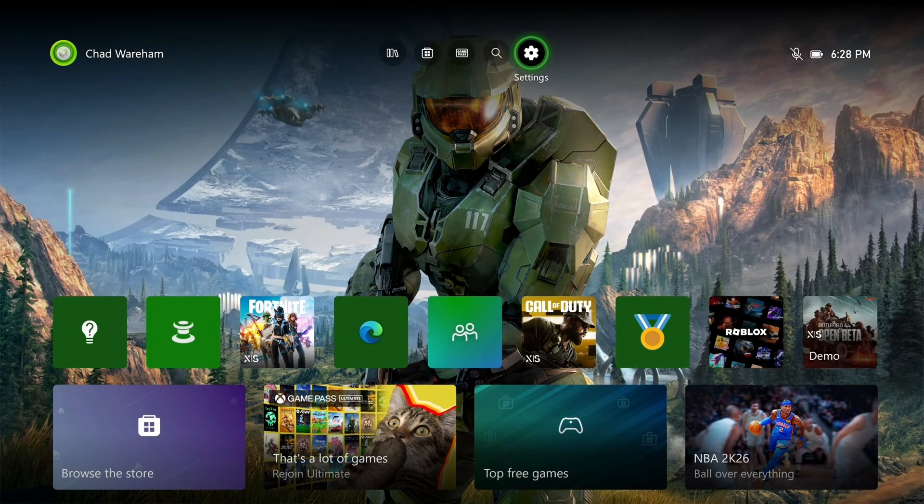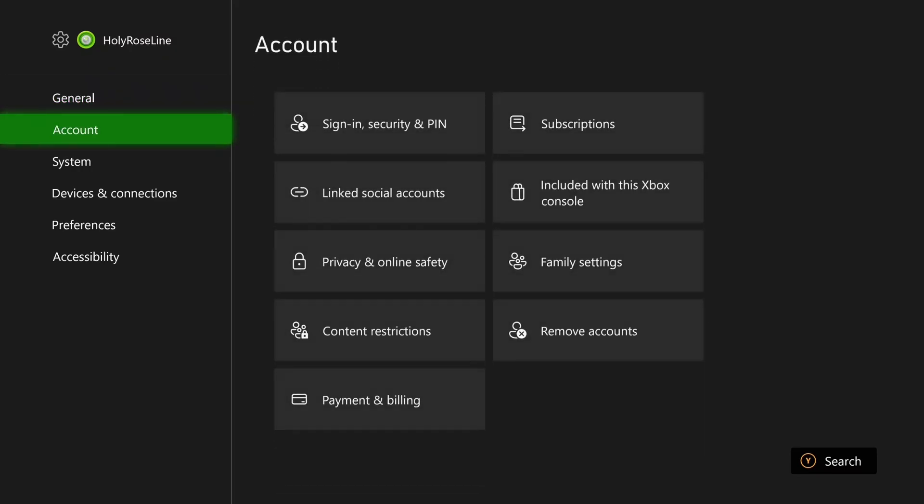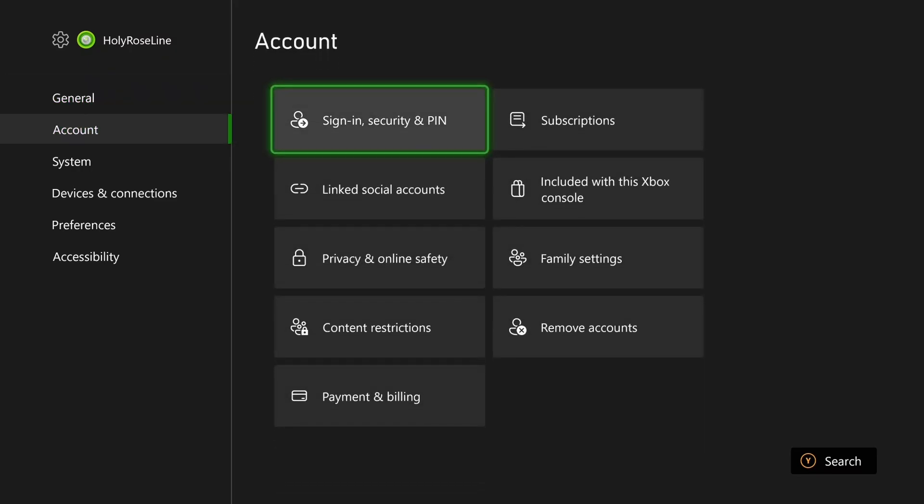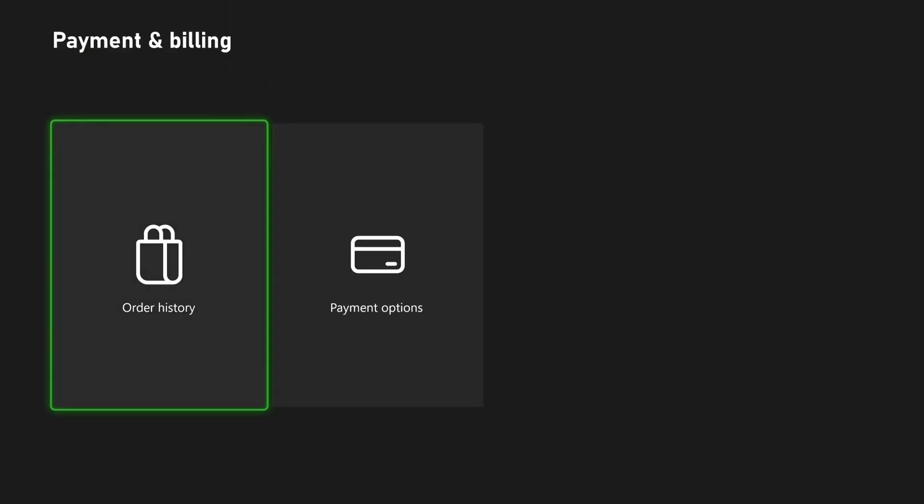we're going to go to Settings on the Xbox home screen. From here, scroll down to Account on the left sidebar and scroll over, and go to Payment and Billing.